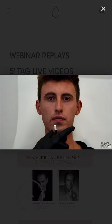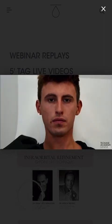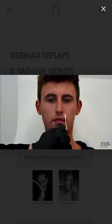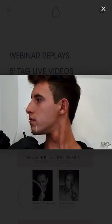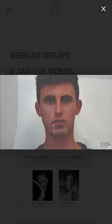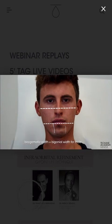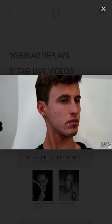For the male patient, we can see that the width of the chin is broader, roughly corresponding to the width of the oral commissures. The Ricketts line is where it should be, and we expect a greater bigonial width. The ideal male jawline angle would be approximately 130 degrees.